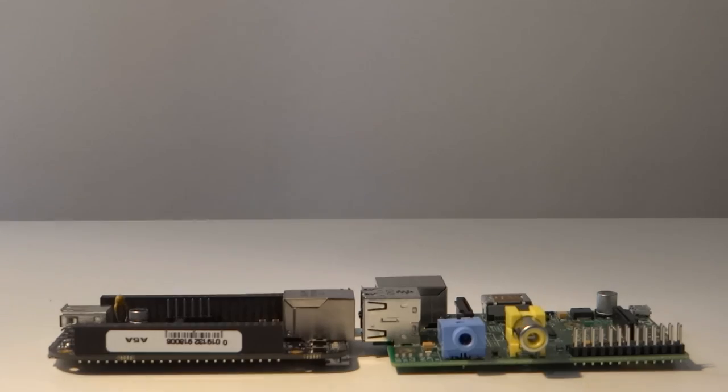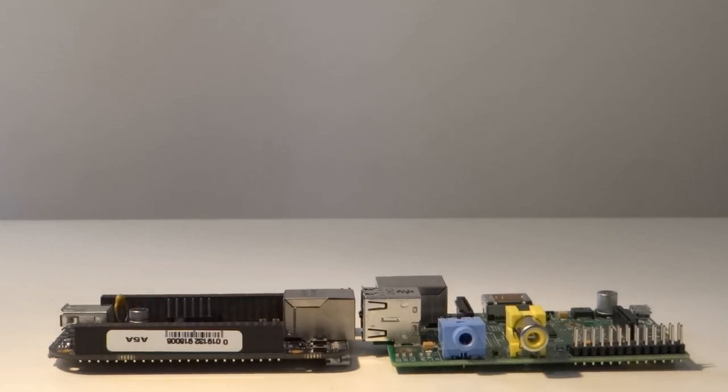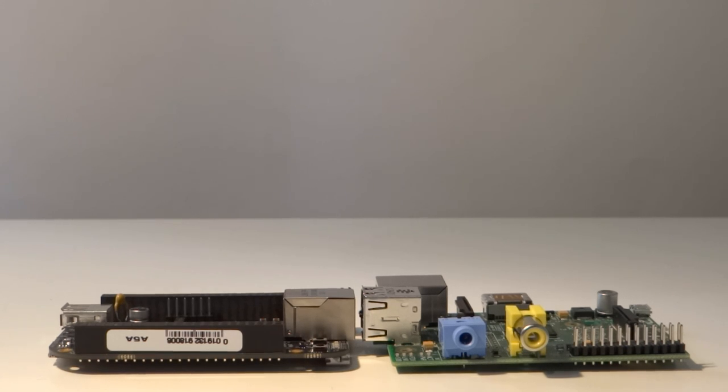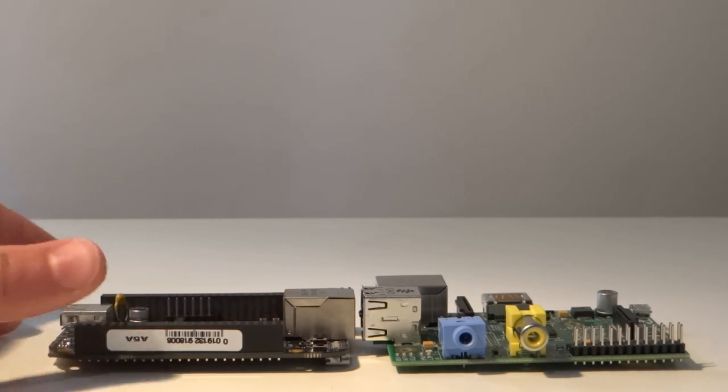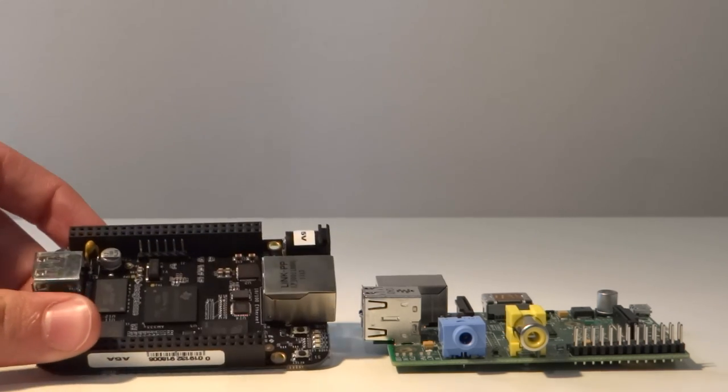So as you can see the boards are pretty much the same shape. Both the BeagleBone Black and the Pi are around 86mm by 56mm and that makes them credit card sized. However the Black is slightly heavier.